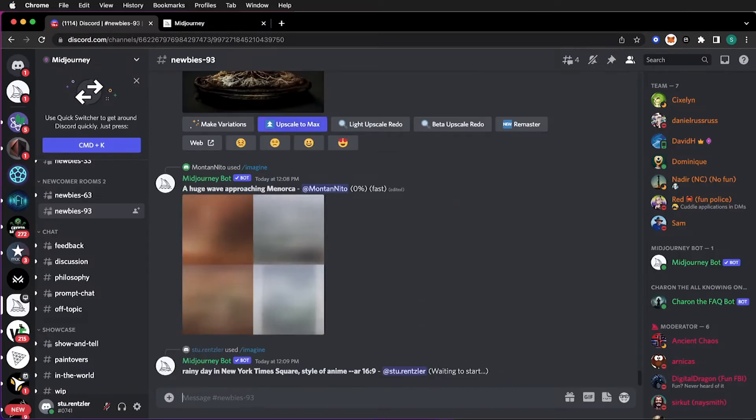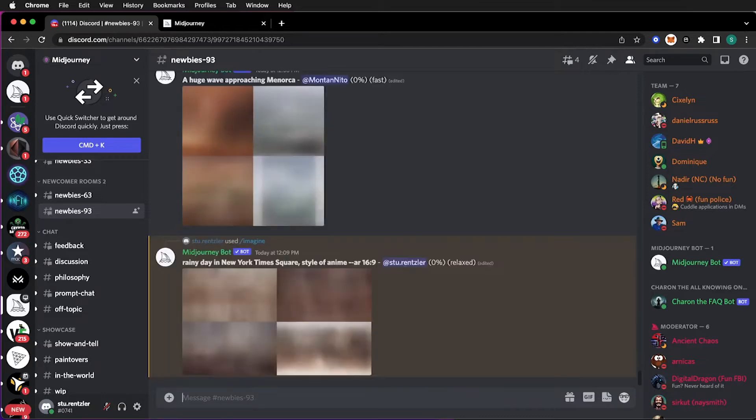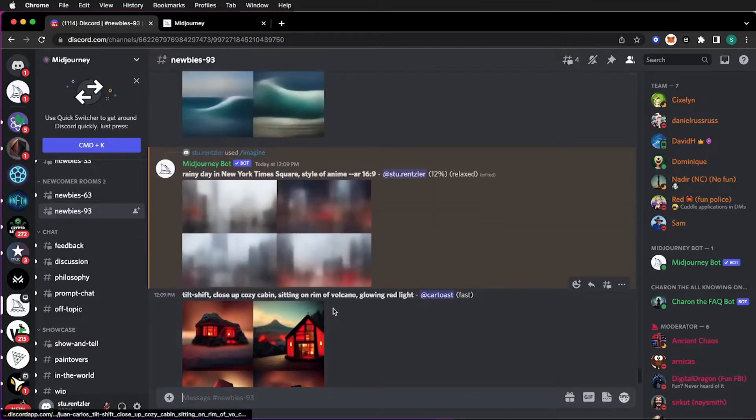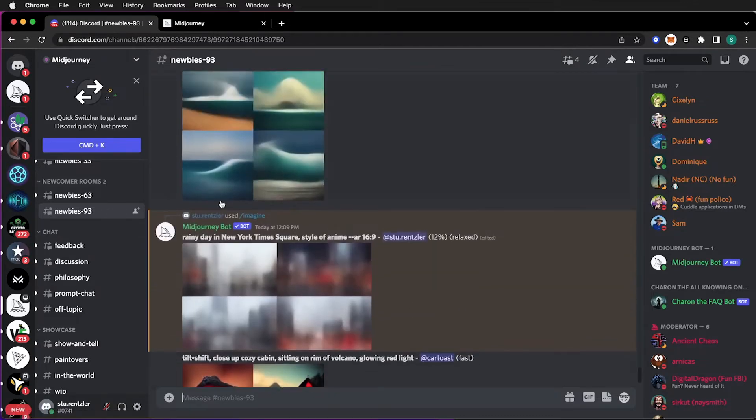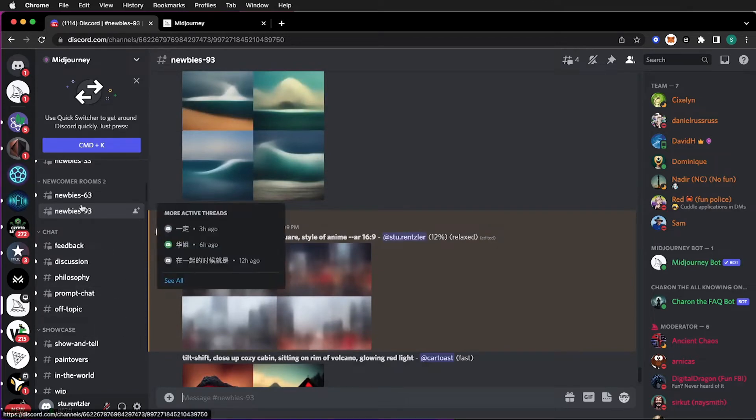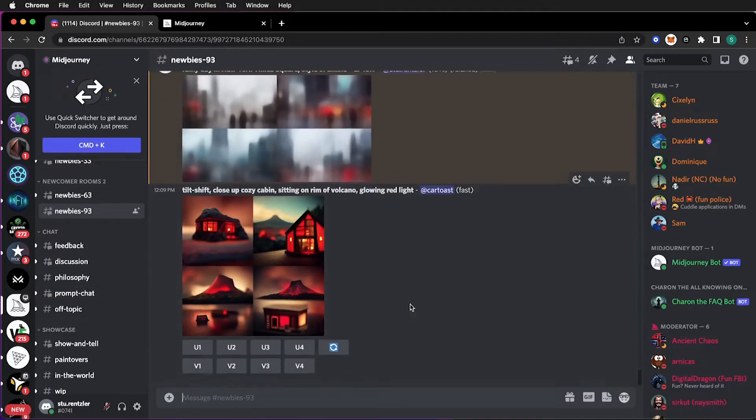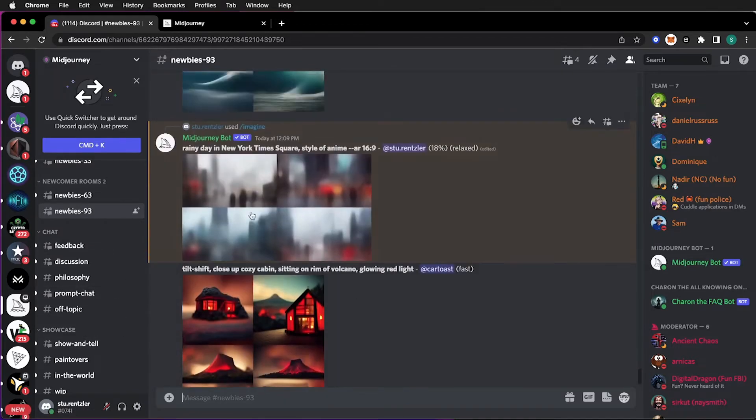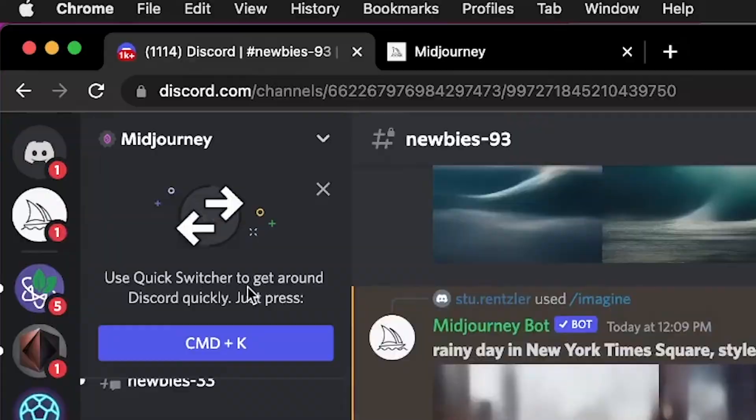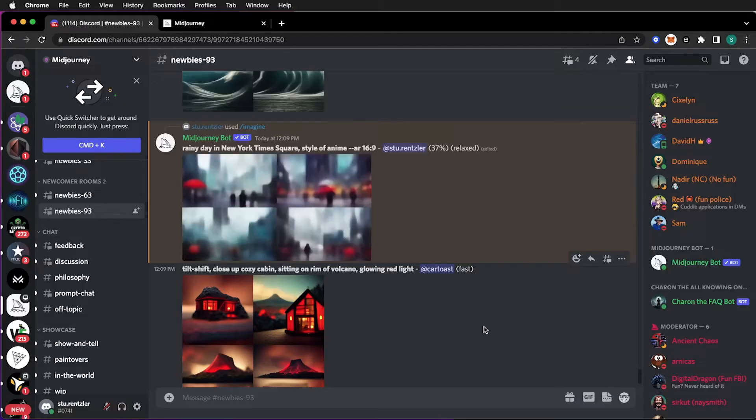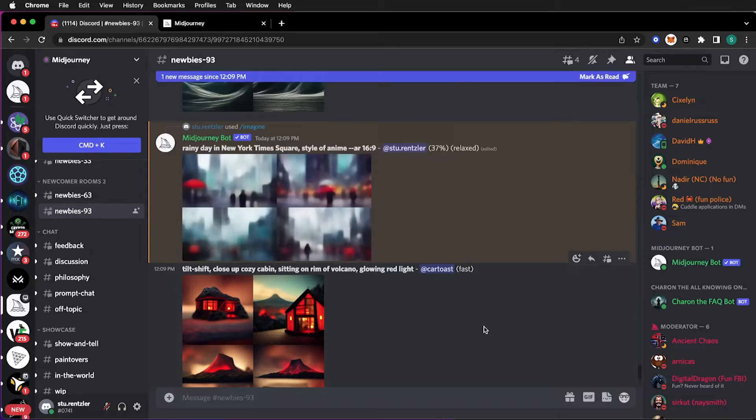And then you wait for your Mid-Journey image to be made. Now I'm on the main channel, main server channel. And if you don't want yours to be bumped as it gets created, you can do a direct message. And that's after you sign up for a subscription. You can have direct messages, your own vertical of creating your art.